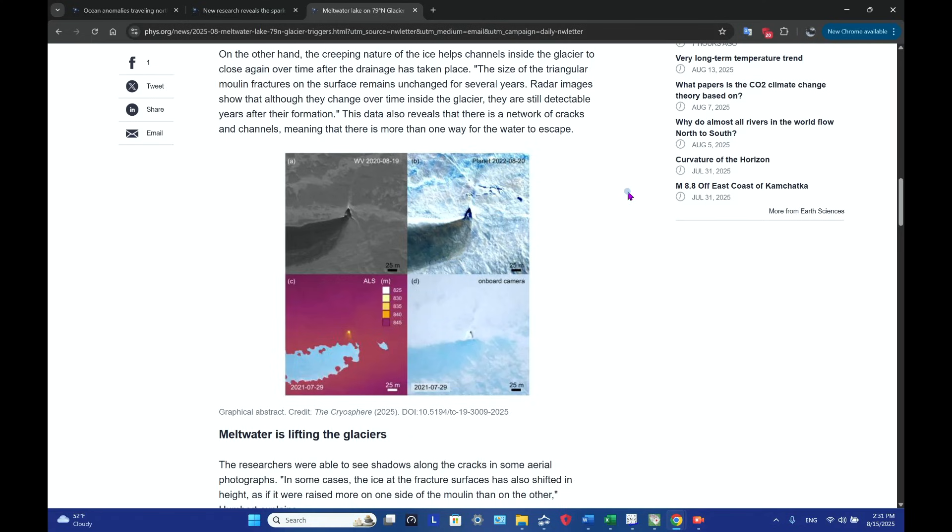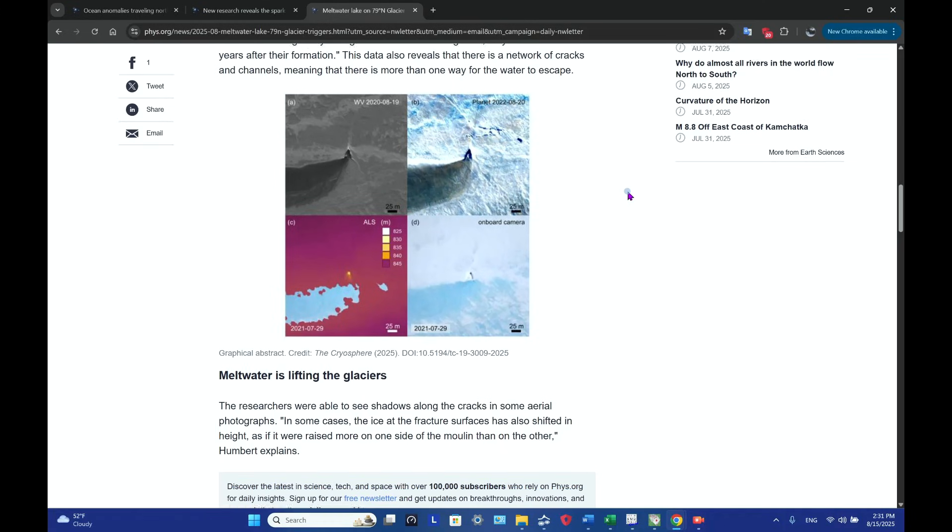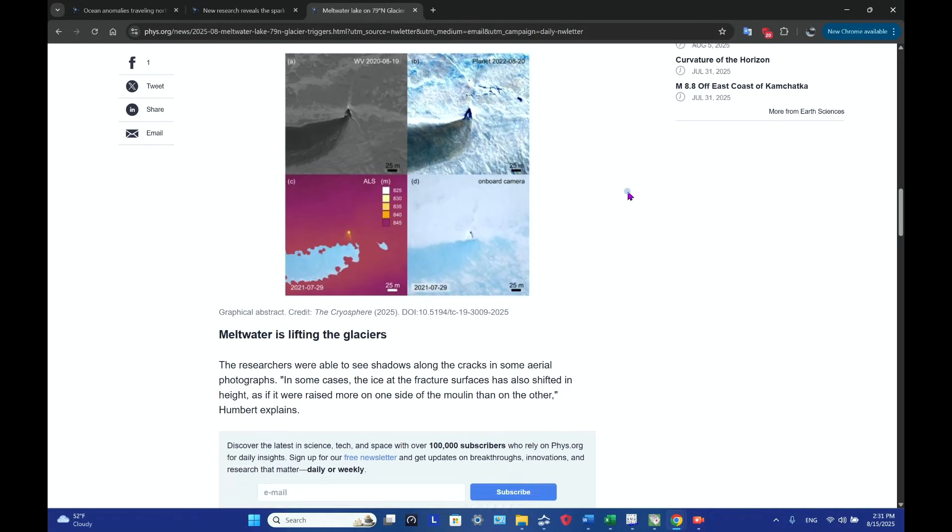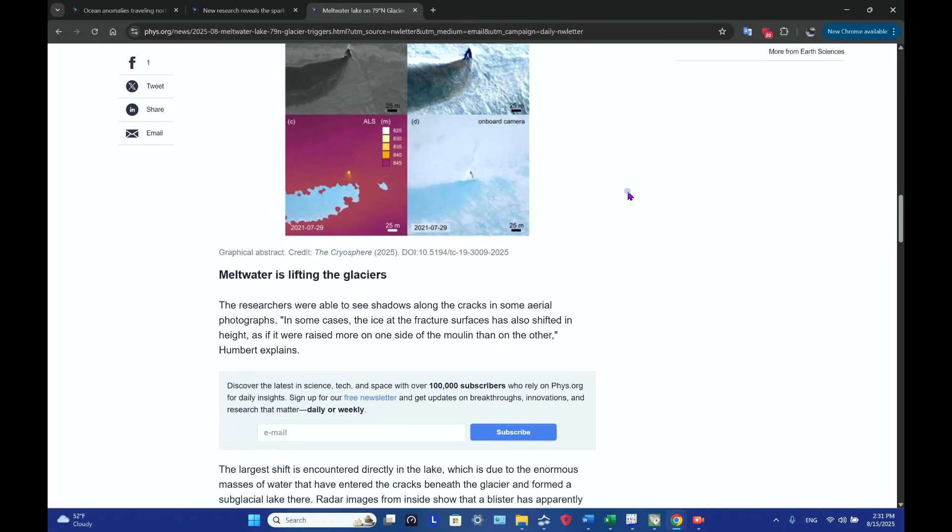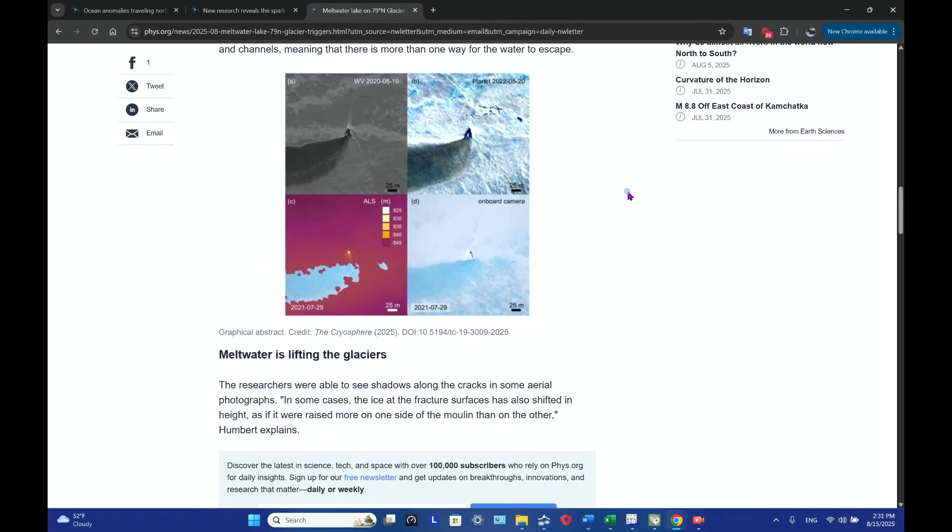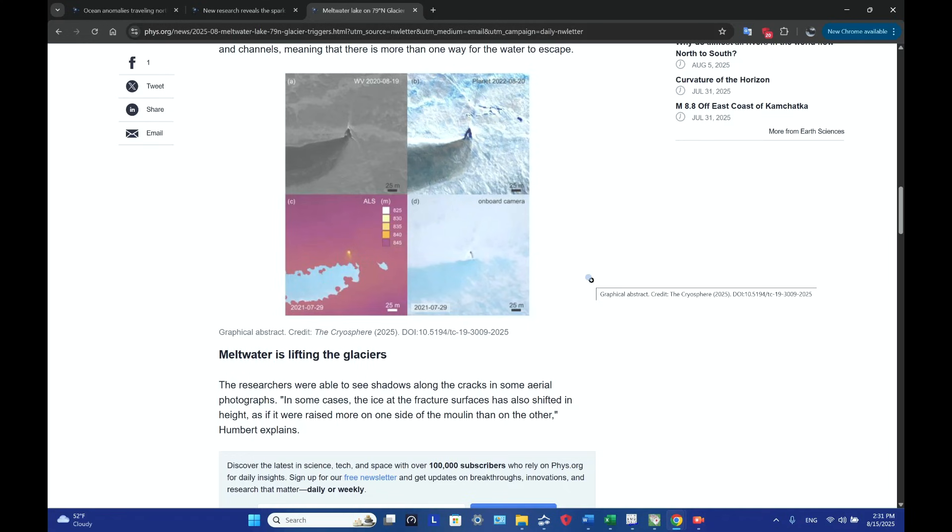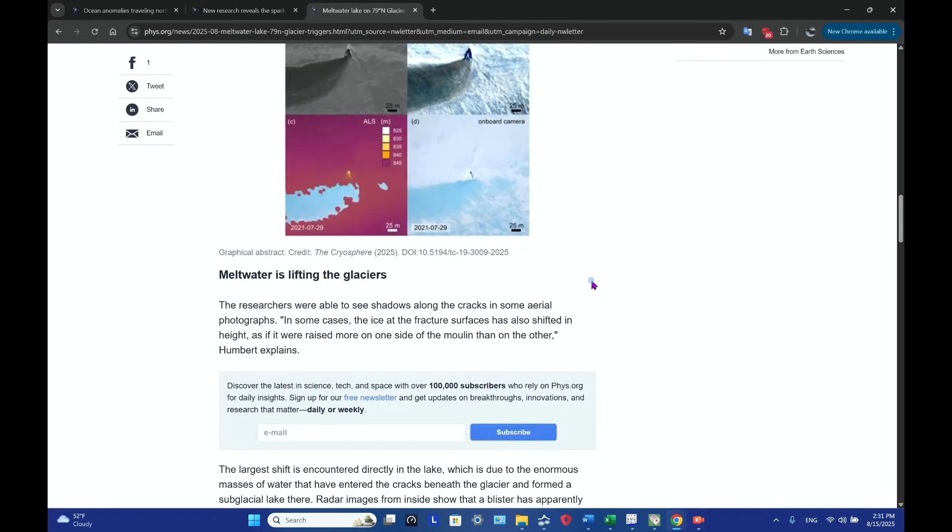This data also reveals that there is a network of cracks and channels, meaning that there's more than one way for the water to escape. And by the way, in this photo, in the imaging here, here's the lake right here. It's a little darker there. There's your lake.